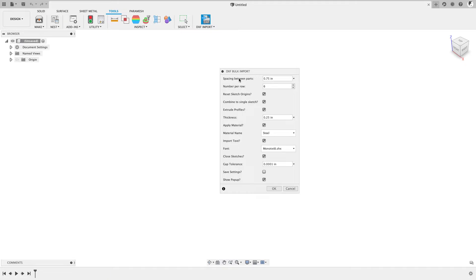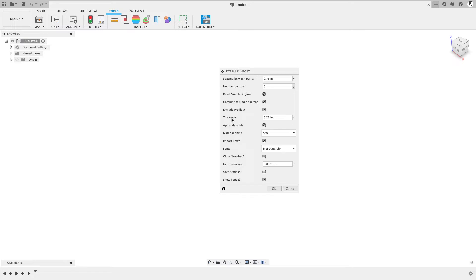We'll see some options here. I'll go through some of these options in a minute. But in general, what this is going to do is create a Fusion 360 component for each DXF file, and then we can do things like extrude the profile. In this case, I'm going to take each DXF file and extrude its profile to some thickness.